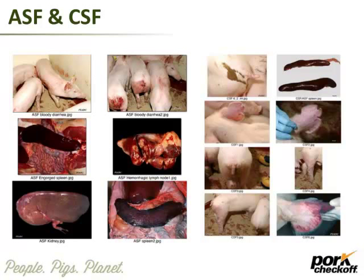African swine fever and classical swine fever are more systemic diseases. With African swine fever, you'll see a lot of hemorrhage — the organs have got a lot of blood when you open them up. So they're pretty telling that something is not normal.